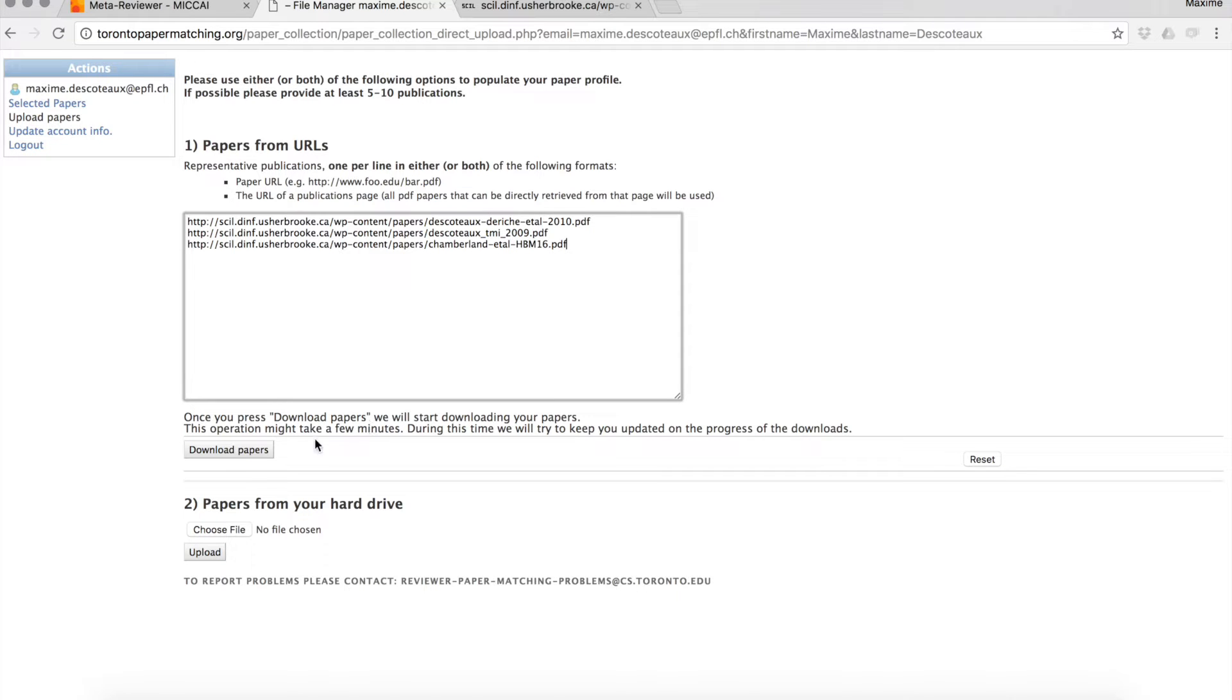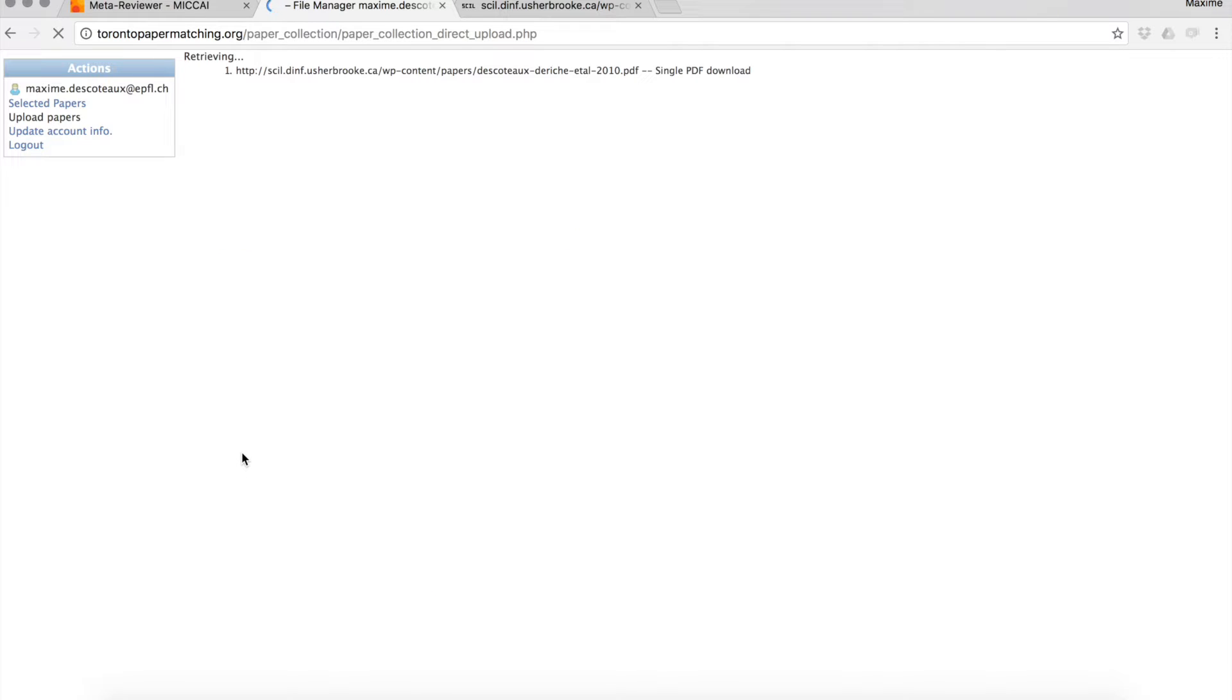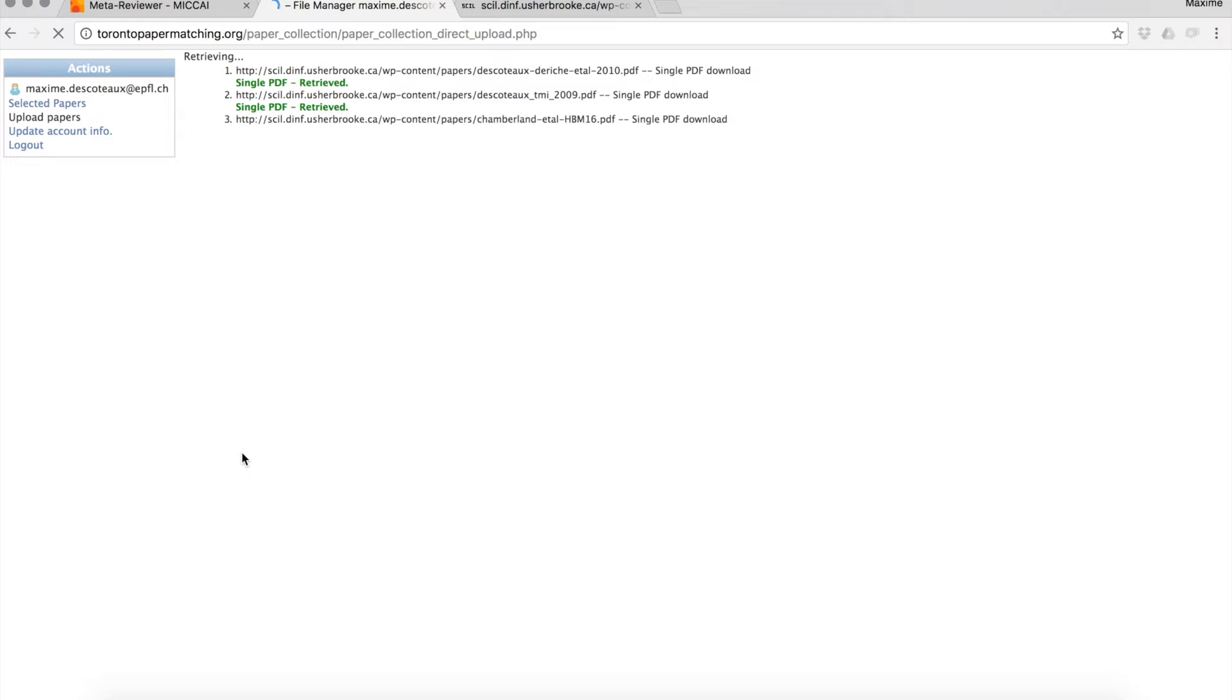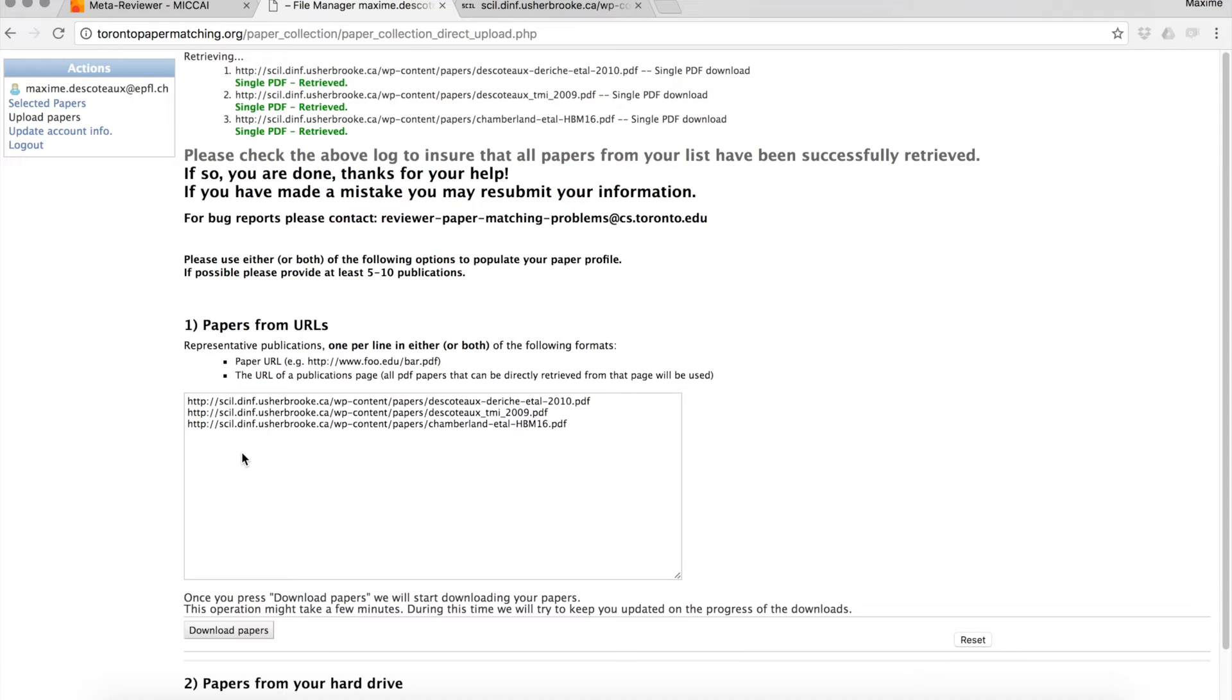Once you're happy, you can download papers. Toronto Paper Matching System automatically retrieves these PDFs from the web. When it does that successfully, you see a green message appear: single PDF retrieved in green.